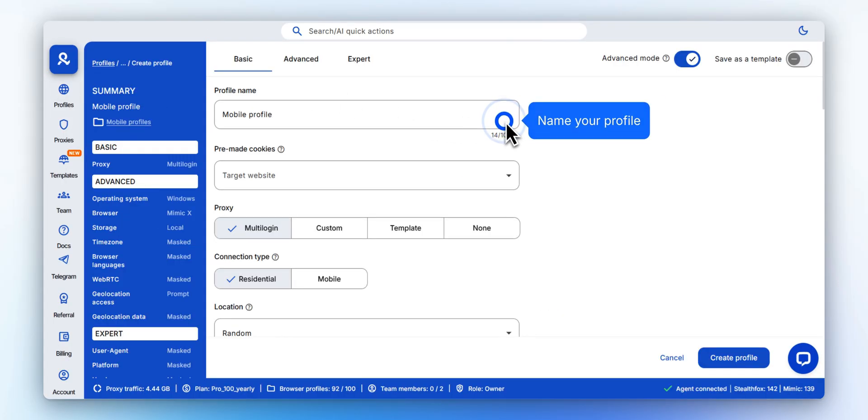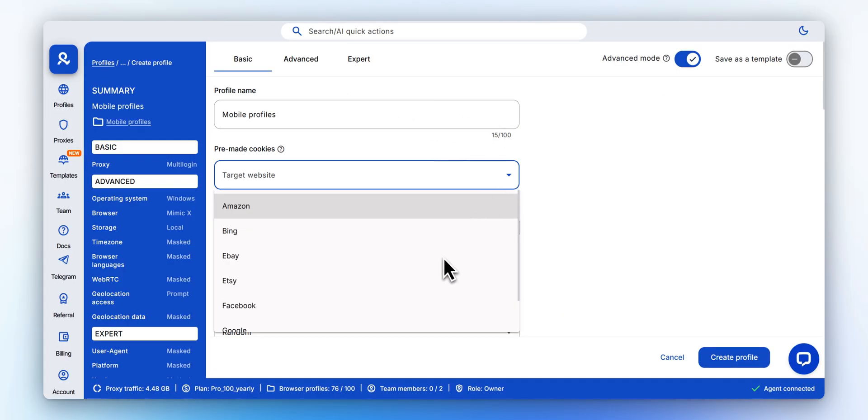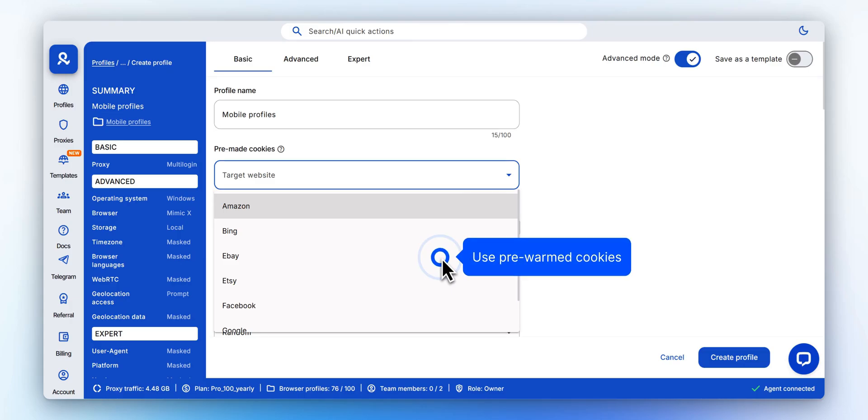Give your profile a name. Select pre-made cookies for your target platform to speed up trust-building and reduce login friction.